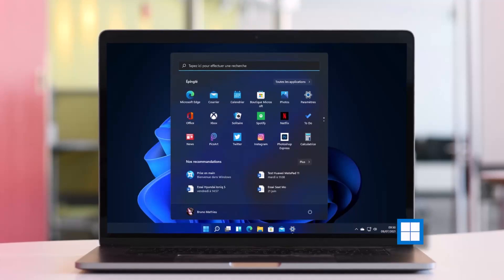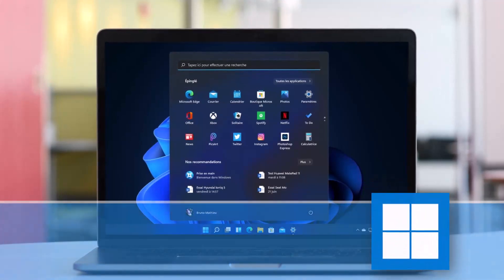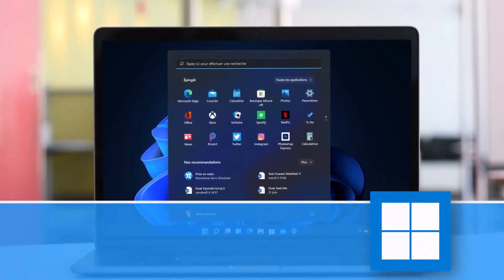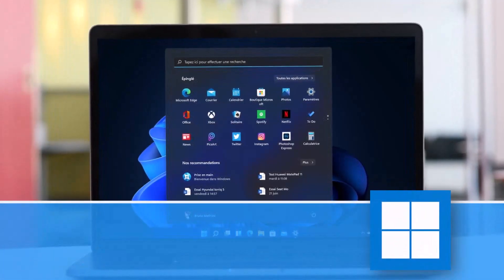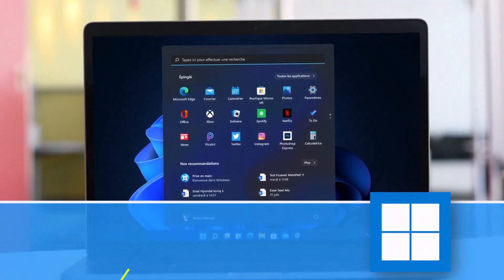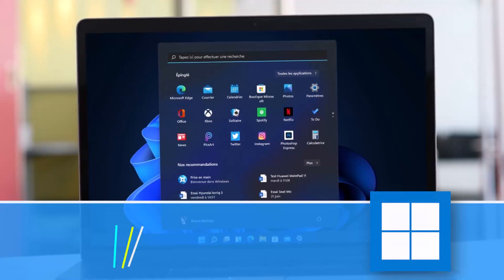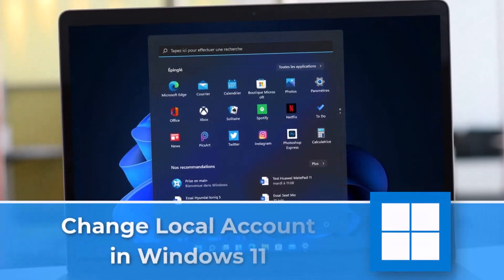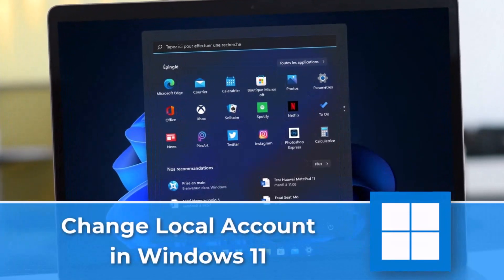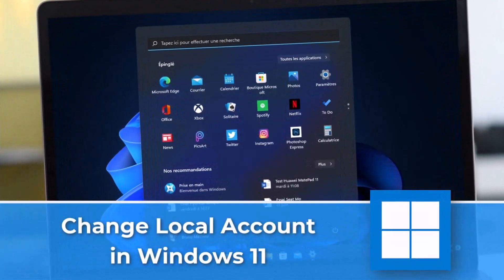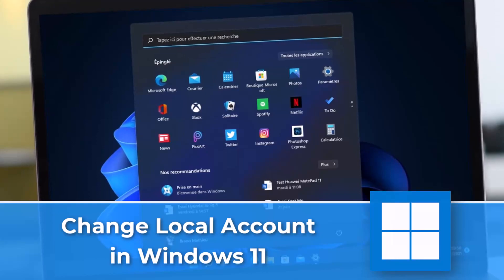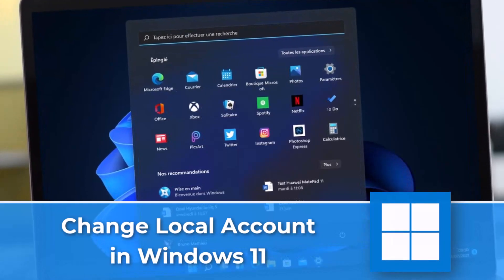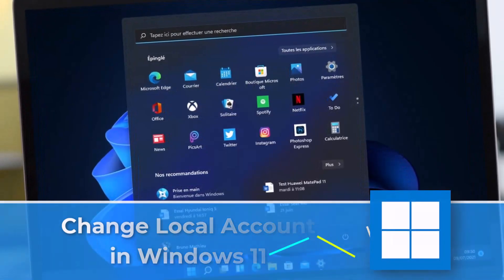Hey, how's it going? This is Dean here from raomedia.com and today's video I'm going to be showing you how to change your local user account name in Windows 11 just in a few clicks.